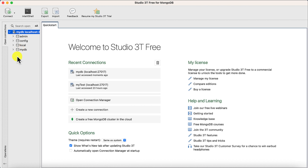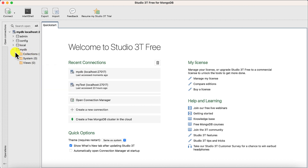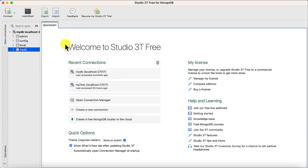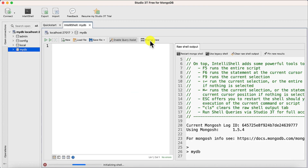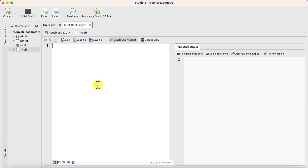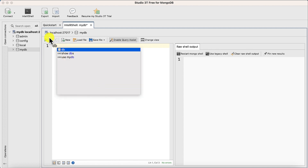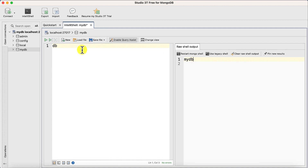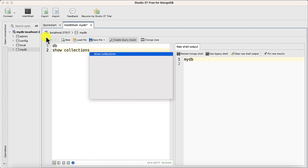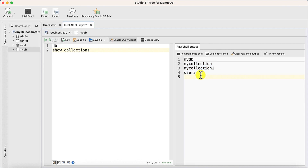You can observe that this connection has three predefined databases, and one we created in my previous video where I already created some collections. Let's create a new collection. First, select the database and click on IntelliShell to start it. I'll clear this. If I write 'db' and execute, I can see I am currently in 'mydb'. Using the 'show collections' command, you can see there are currently three collections.